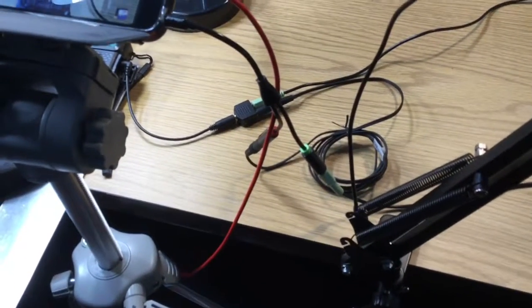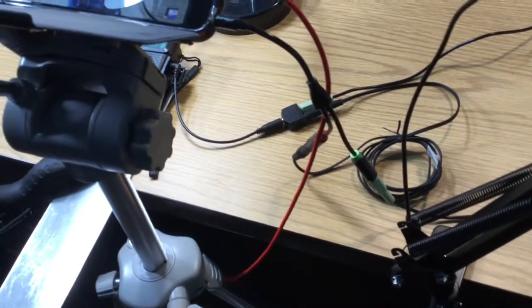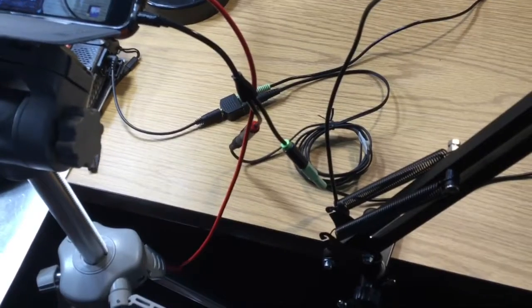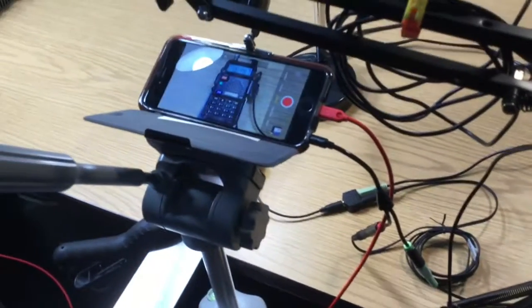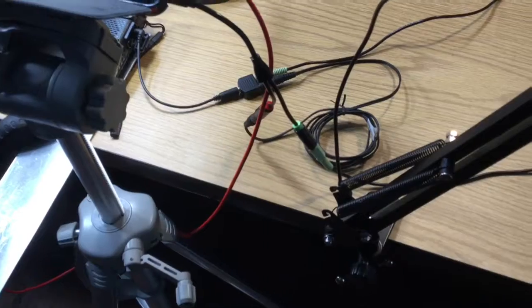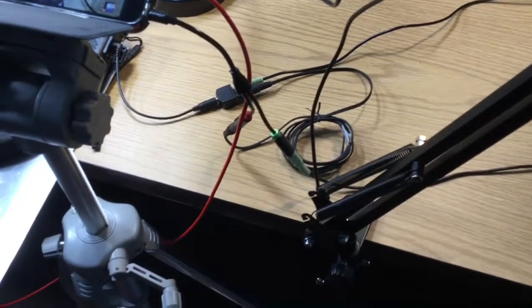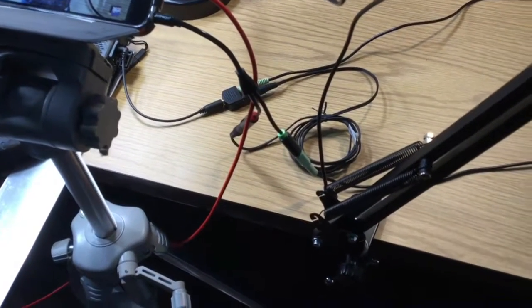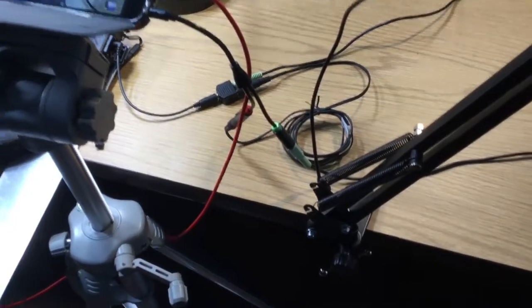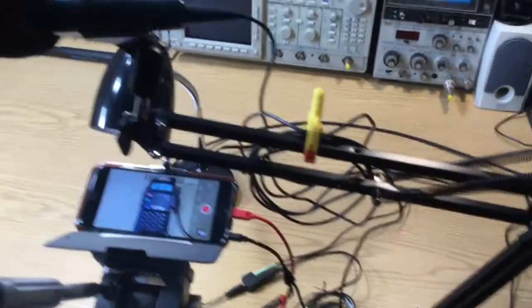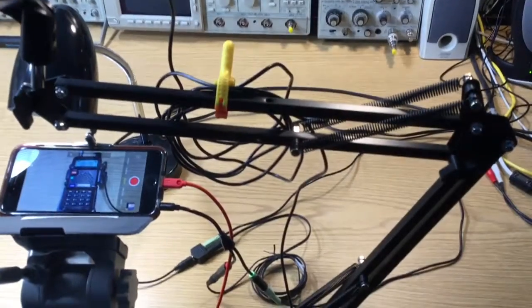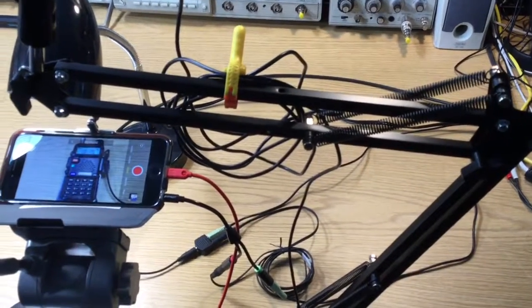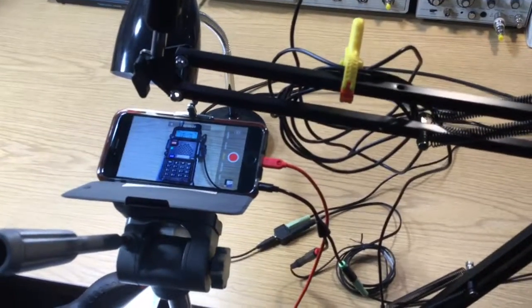And of course, the other output from the splitter goes into the attenuator cable which then goes into the iPhone. When I'm speaking, I take that attenuator cable off, and then I have up here the Sony microphone and I plug the Sony microphone into the iPhone to do the recording.